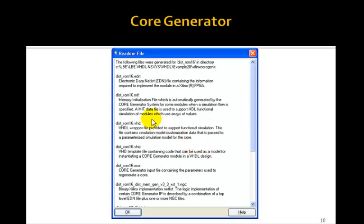When you finish, you'll actually generate a number of files. The first two — the EDN and the MIF — you must copy and paste those into the source directory of your project. They will be in an XCore for this CoreGen folder — that's where you'll find them. The VHD file you'll need to add to your project and compile it; this will allow you to simulate this distributed ROM. And the VHO file is very convenient — it contains a component declaration template as well as a port map template that you can cut and paste into your top-level design.